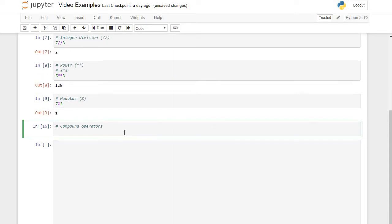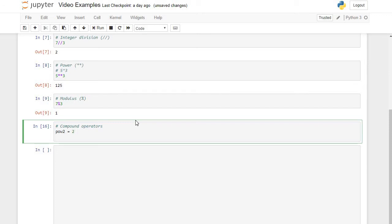Now let's look at compound operators. The compound operator does an operation against a variable value and then saves the result back into that variable. Let's say I have the variable pow2 and I store 2 into it, and I want to keep multiplying this value by 2 to get 2, 4, 8, 16, 32.